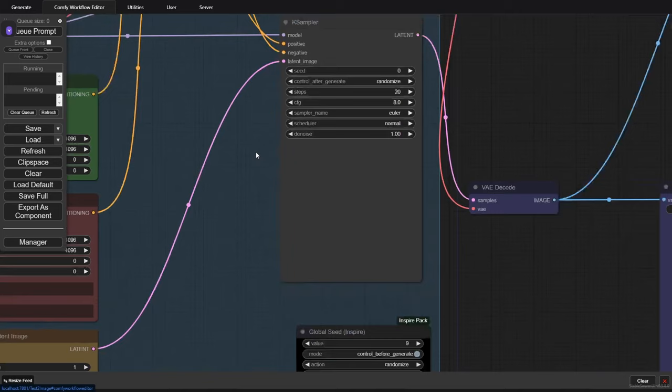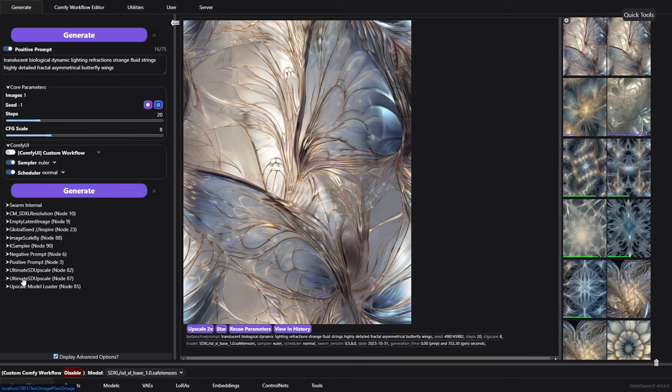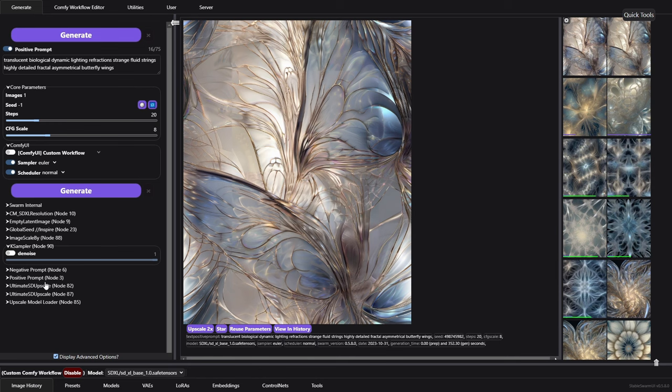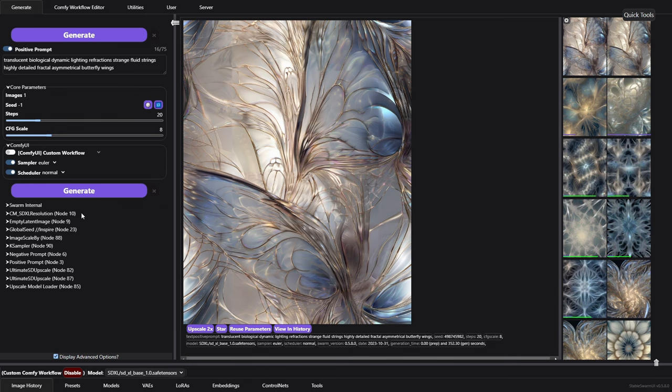And then down here under advanced are all the other controls or nodes that are on that page or in this graph. So if you're looking for something specific, like say the denoise here for this first case sampler, we'll go back over here. We can find the case sampler and sure enough, here's the denoise. So we can go ahead and change that right from here. So if you're a person who really doesn't like the node interface, once you get your node graph done, you can just use this. And again, this works a lot like comfy in all the other respects.